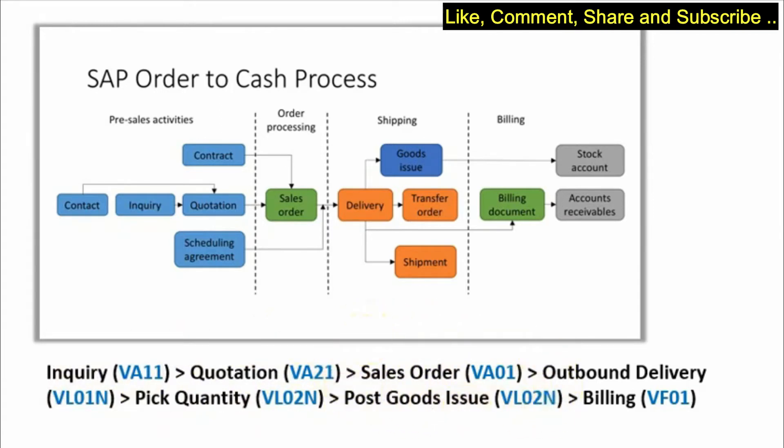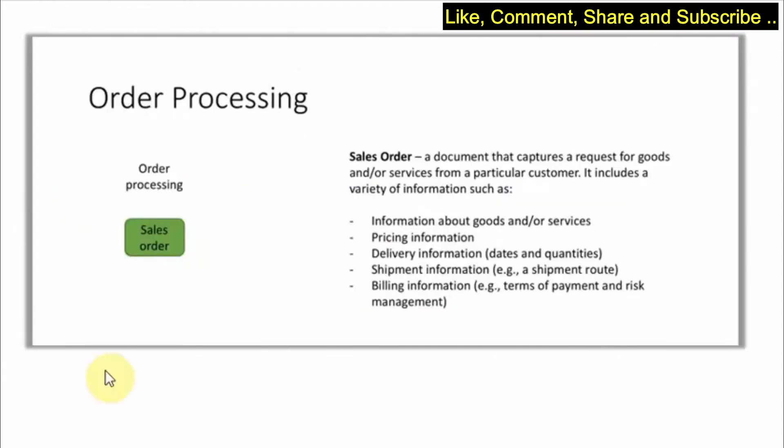So if we do a recap of what we have done previously, let's talk about order processing.